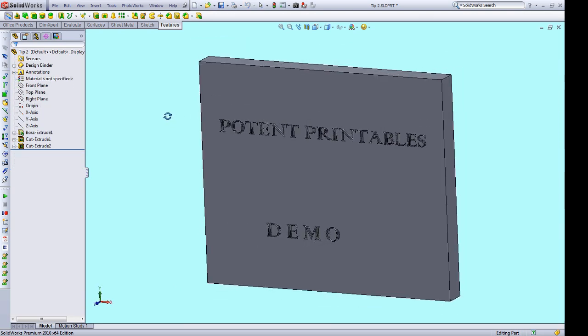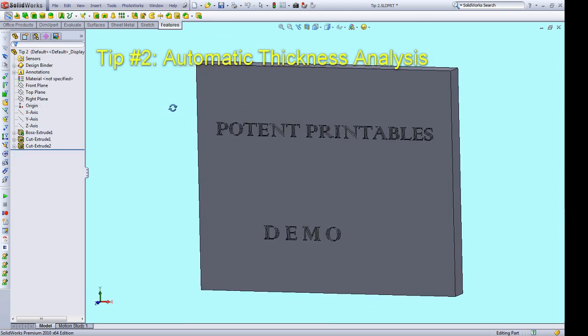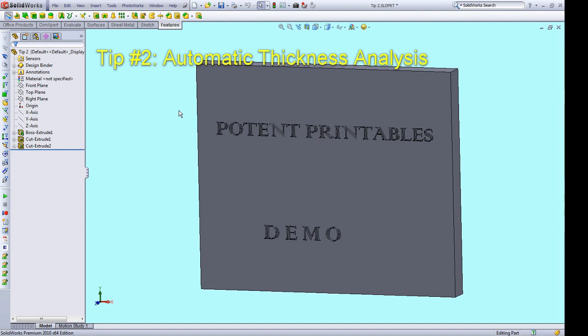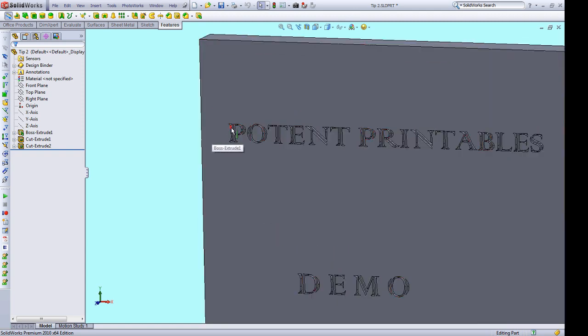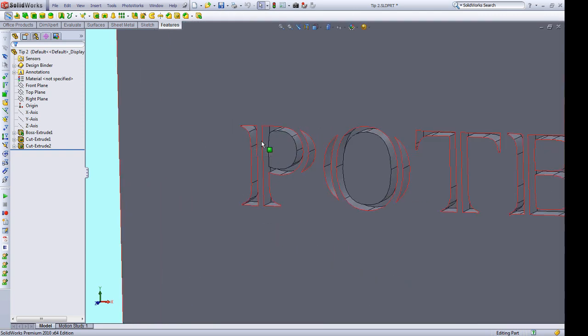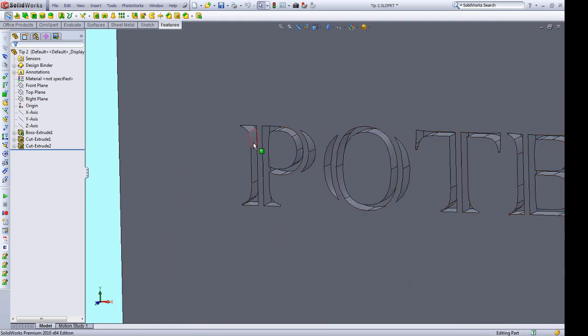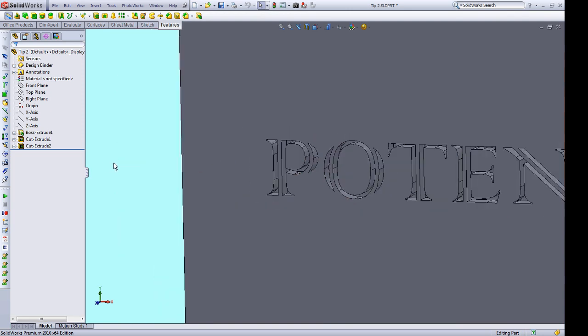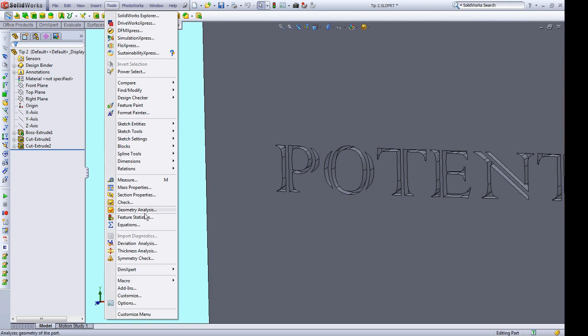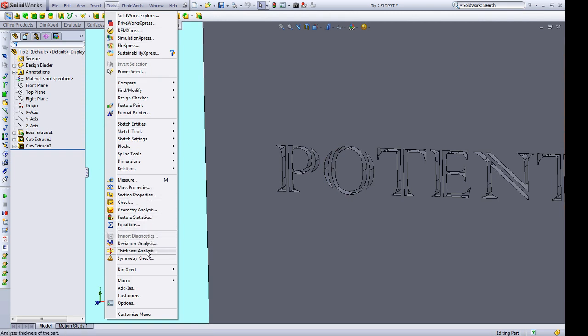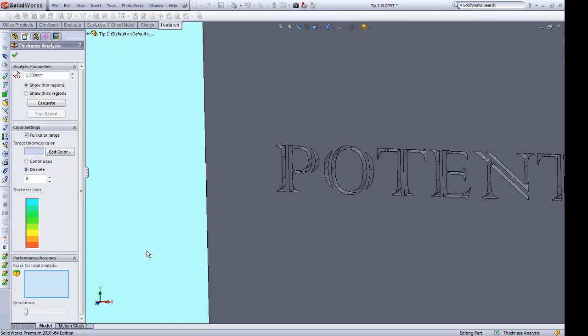The second tip works well with tip number one. When putting text on your model, you'll quickly discover the issue of getting it to print legibly. Most of the time, the issue is due to wall thicknesses within the text that are just too small to print well. Using the thickness analysis tool in SolidWorks can help you get better results. So go to Tools, Thickness Analysis.